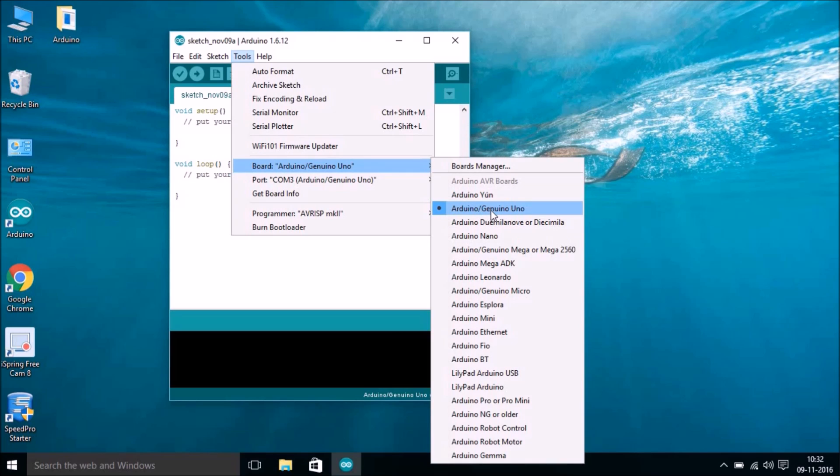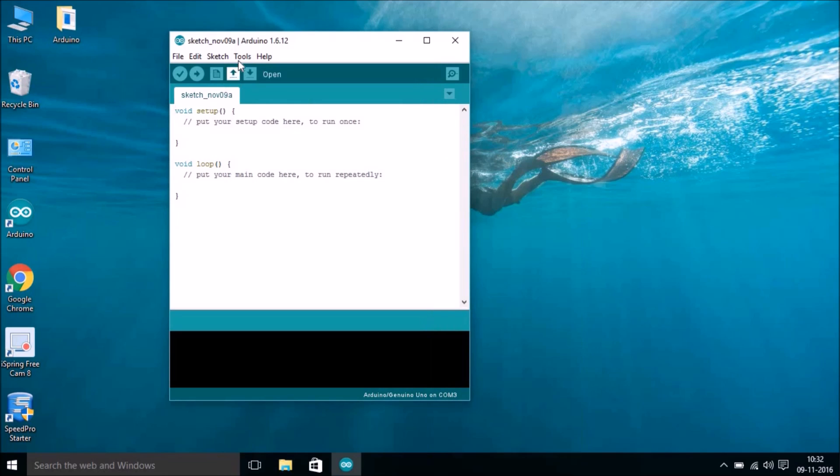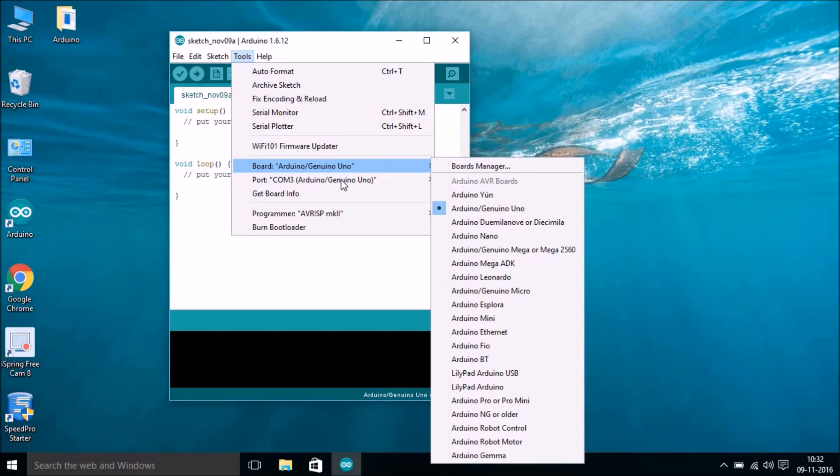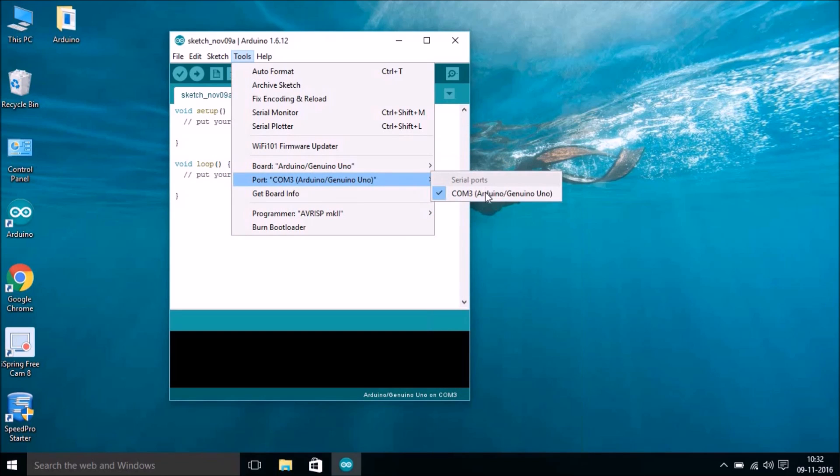If you haven't selected yet, then click on this Arduino or Genuino Uno. Then you also have to make sure that you have the right COM port selected. For me, it's COM3, so I have selected COM3.